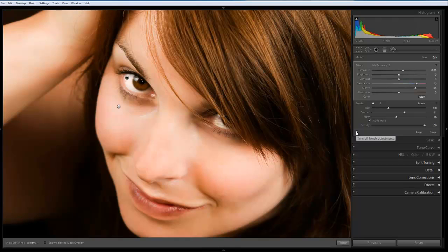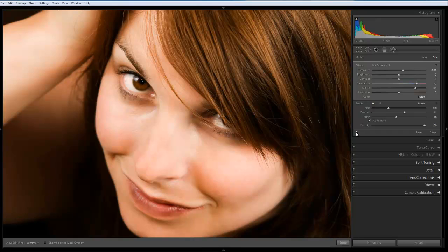If we just turn that on and off. If we take a look at the eye. This is much whiter.